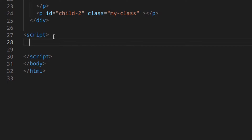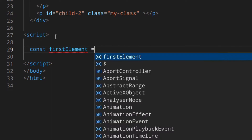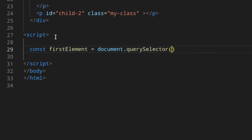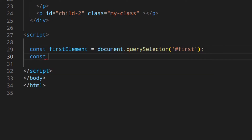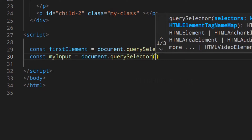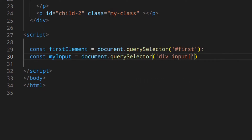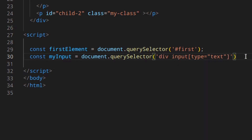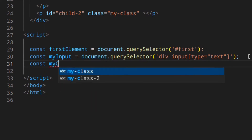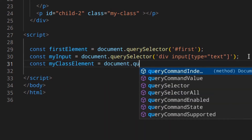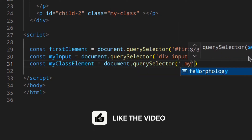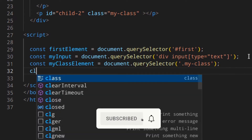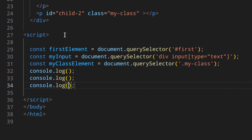Let's start with a really simple one: const firstElement equals document.querySelector using the ID selector. Then a more complex one: document.querySelector for 'div input[type=text]', so only the input which is a child of a div with type text is returned. Then the class element: document.querySelector with the class selector '.myClass'.